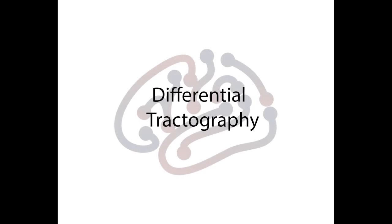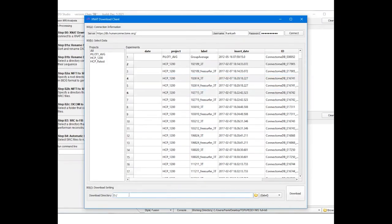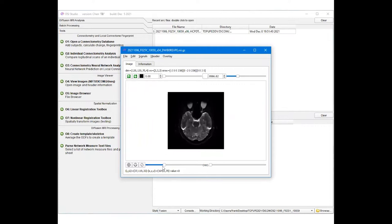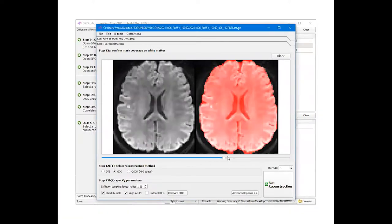This tutorial video will demonstrate differential tractography. For pre-processing steps such as downloading files from XNAT, correcting the eddy current and susceptibility artifacts, and reconstruction, please refer to the pre-processing video.